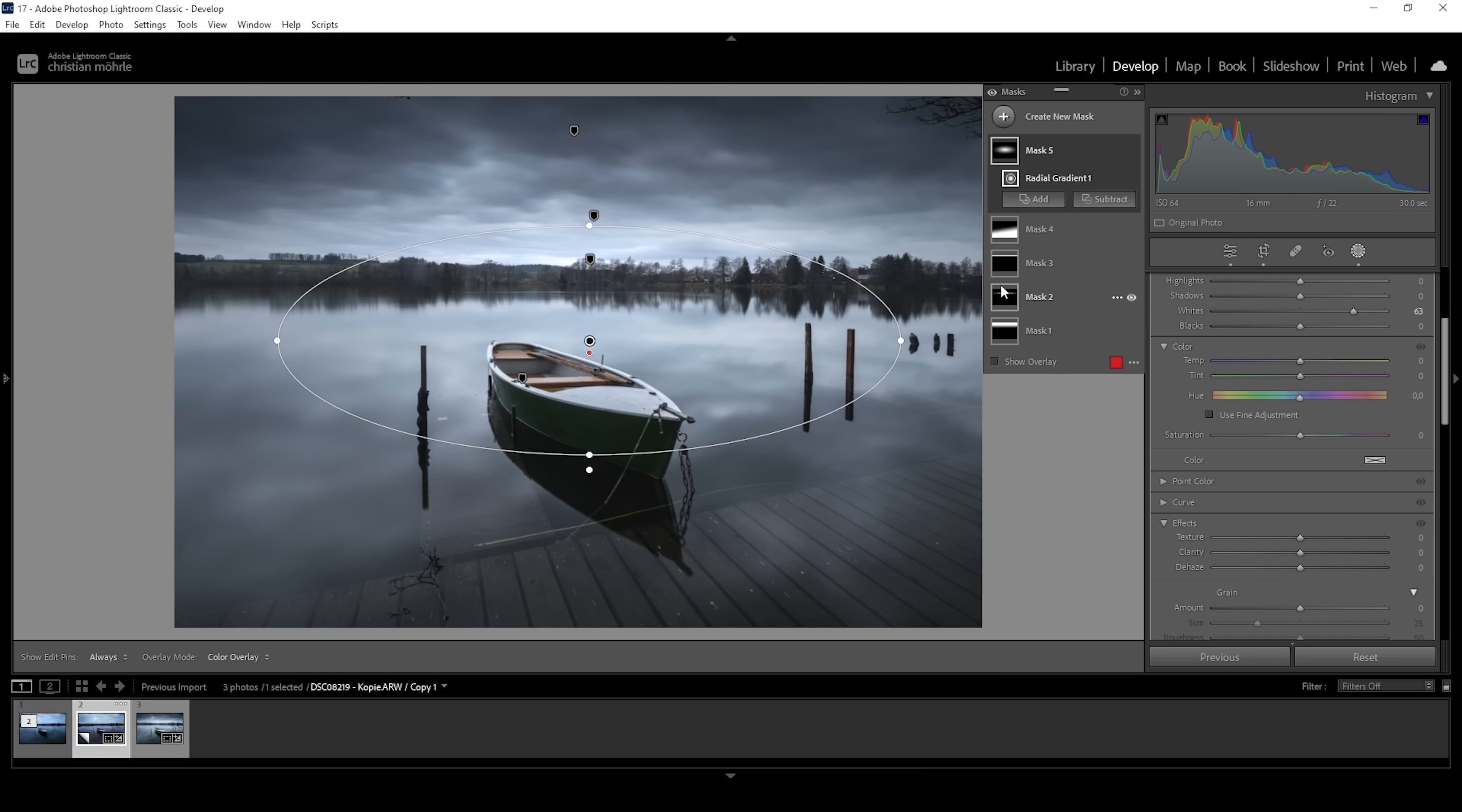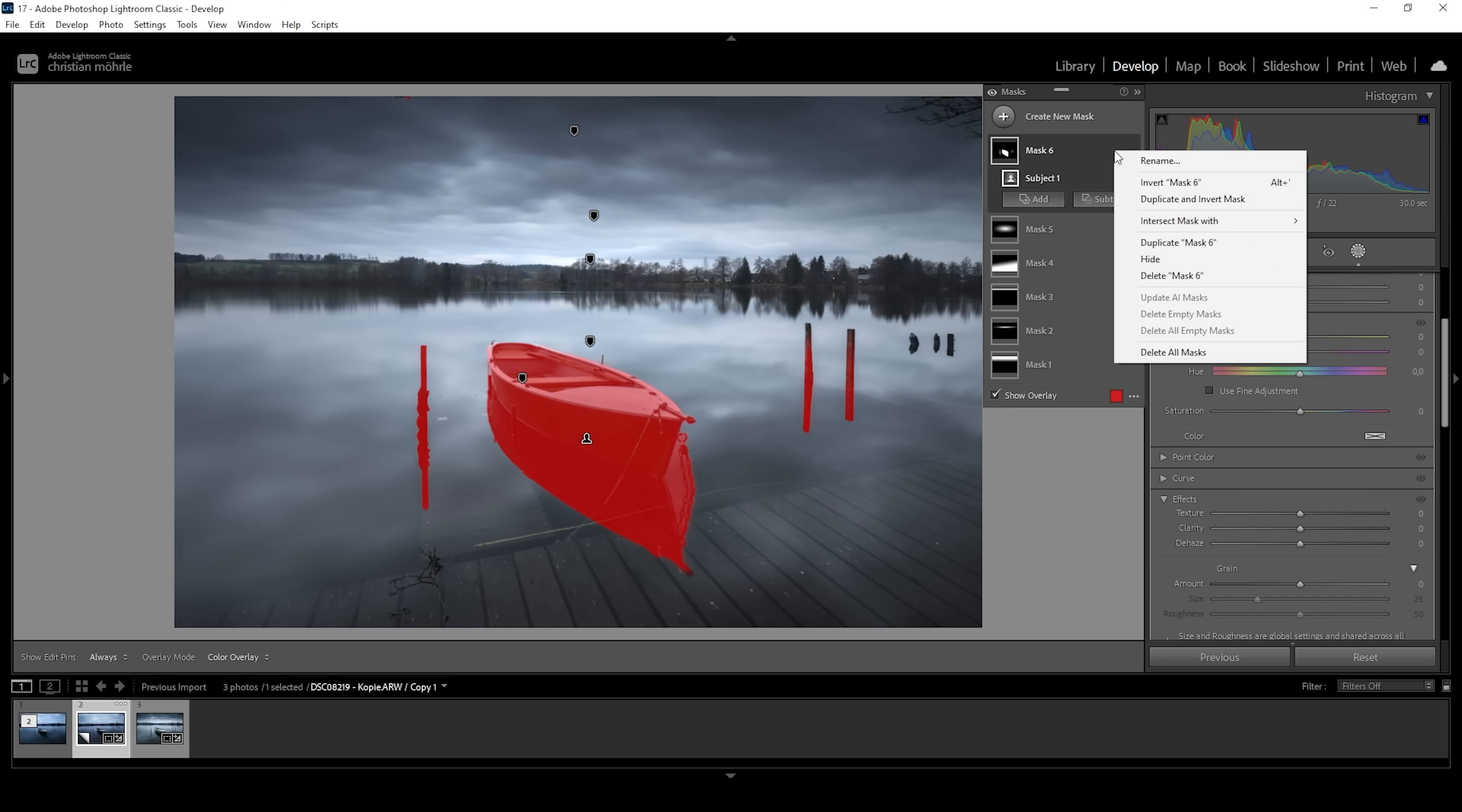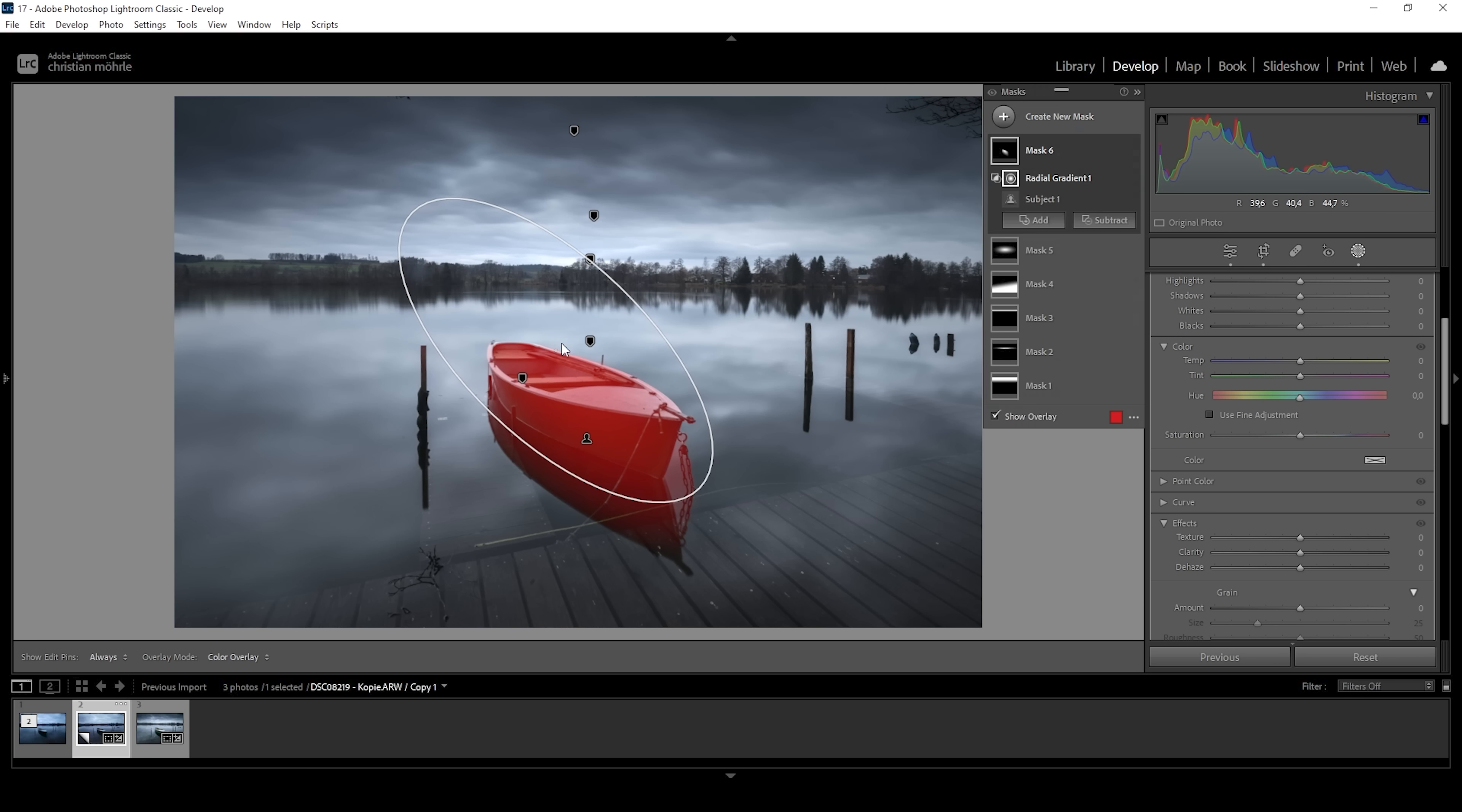But still the subject is not standing out enough for my taste. So what we can do at this point is to specifically target the boat. Let's create a new mask and choose select subject. You can see Lightroom is doing a great job at masking out our subject. What I want to do next, since we have a few other things selected in this image, which I don't want to change, is to click on those three dots, choose intersect mask with and choose radial gradient. Then I'm going to just roughly create a radial gradient over our boat.